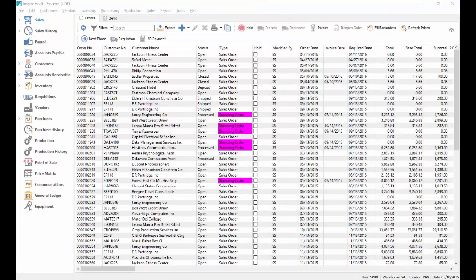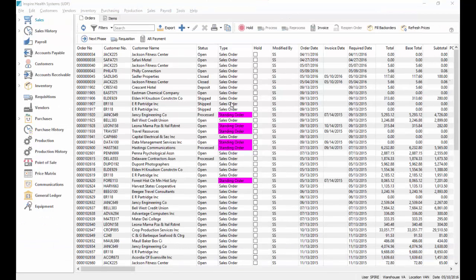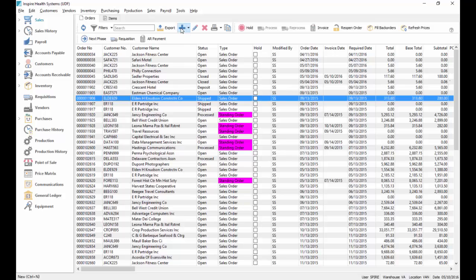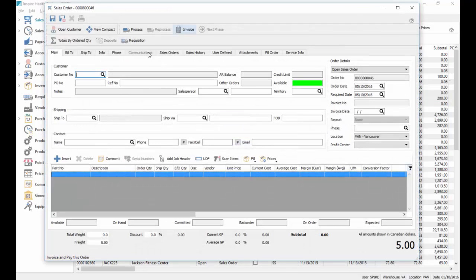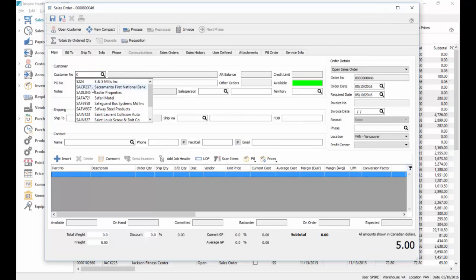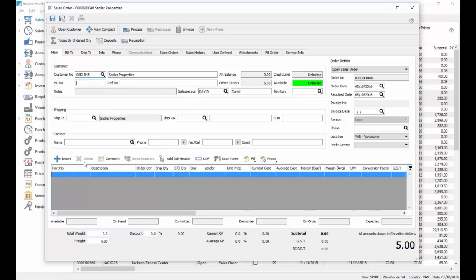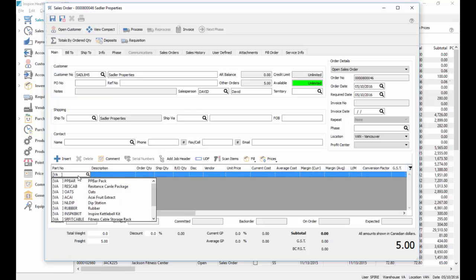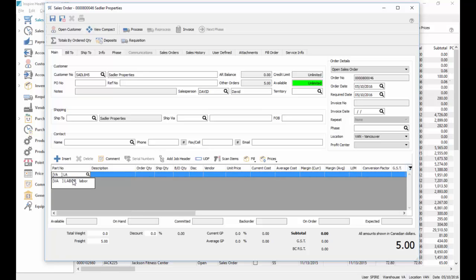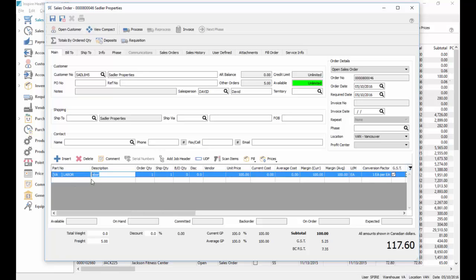So now that we've set it all up, we're going to start a sales order, and we're going to put a customer on it. And we'll add our labor item that we created. We've got the $100 of labor here.